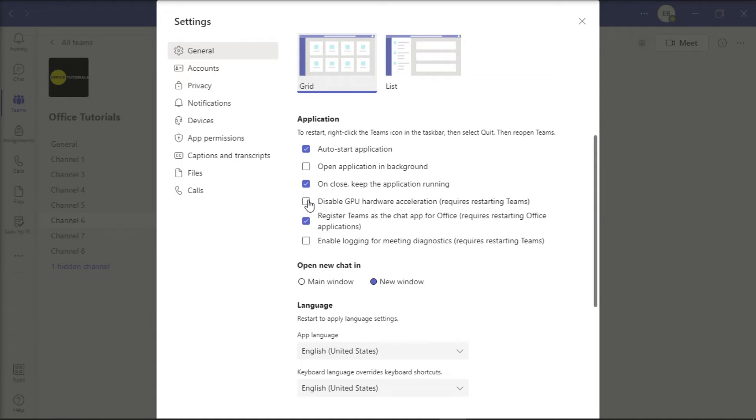Once you're done, restart Microsoft Teams and check if you can now use your keyboard arrows.